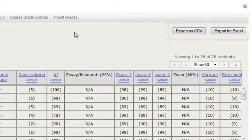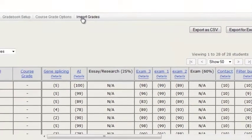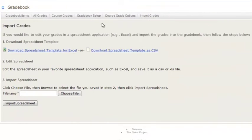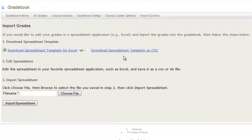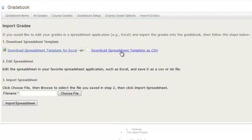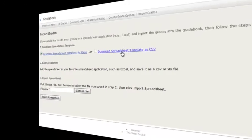The second way is to click Import Grades, and here you will be given a step by step walkthrough of what you need to do to import your grades. And here your first step would be to download the spreadsheet template for Excel or as a CSV, which is the same step done in All Grades.